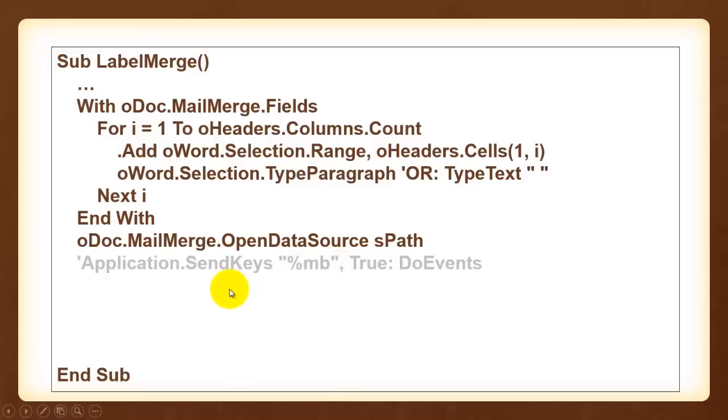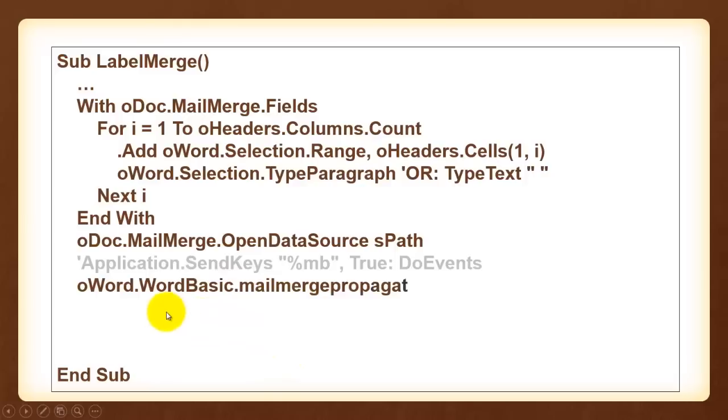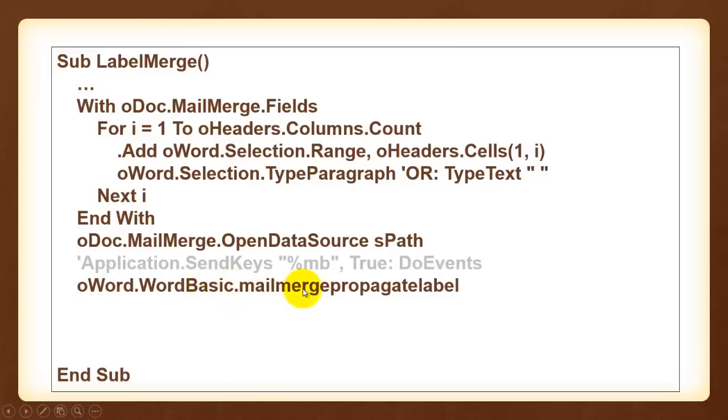Unfortunately, the send keys command does not always work properly, it's not always safe. So, I would recommend instead to use an old one from Word, Word Basic. It is old but still available in 2013. But when you type that dot you will get no help. You have to really type this mail merge propagate label. It does the same as the send keys one but it's safer.